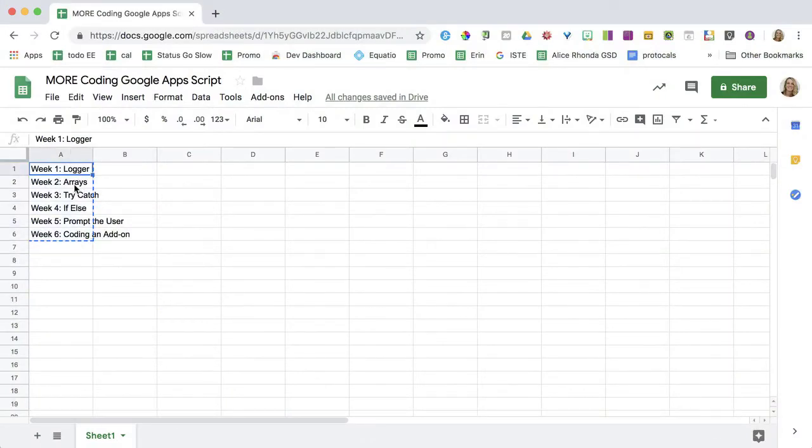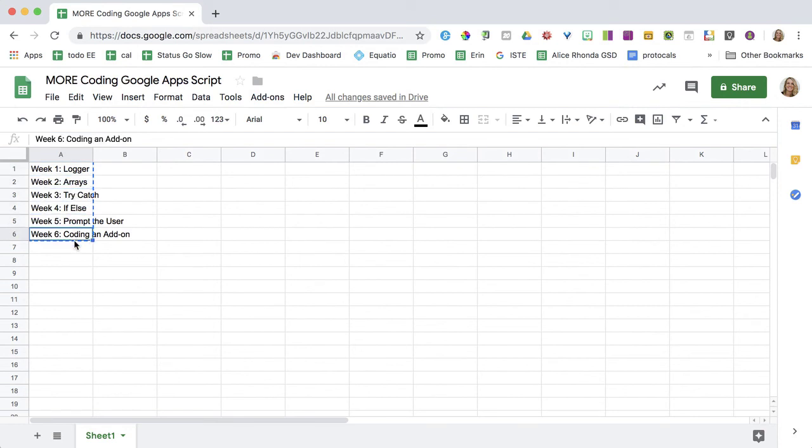So the first week, we're going to do logger, arrays, try catch, if else, how to prompt the user, and coding an add-on.